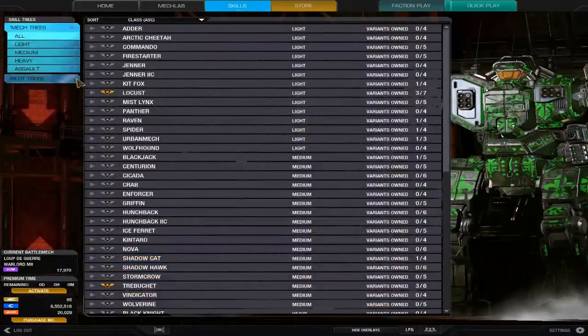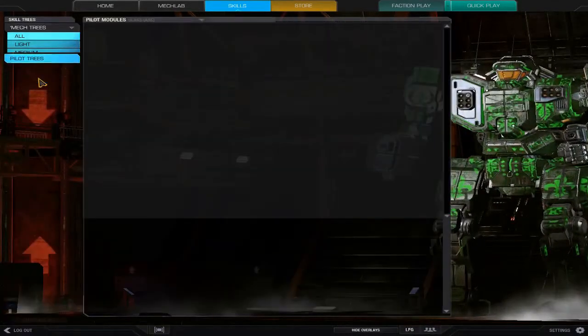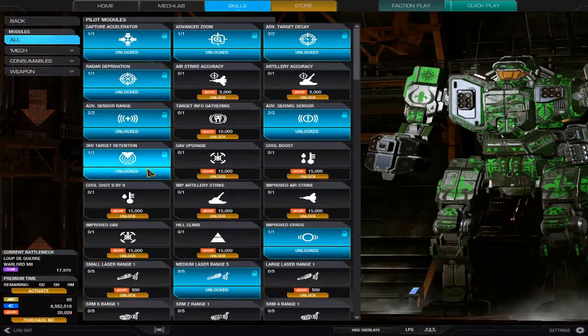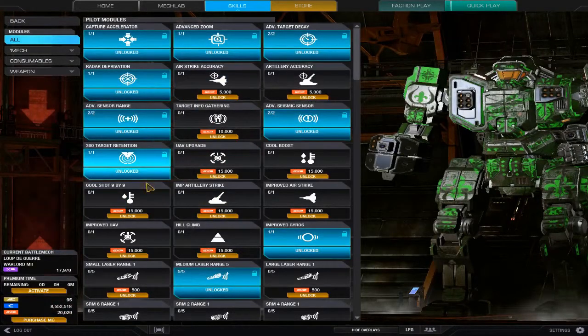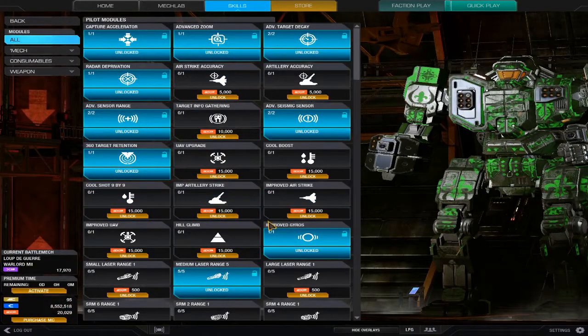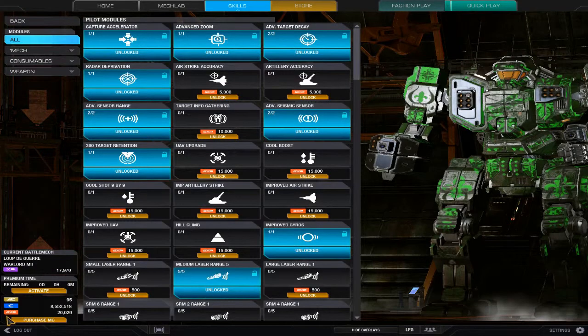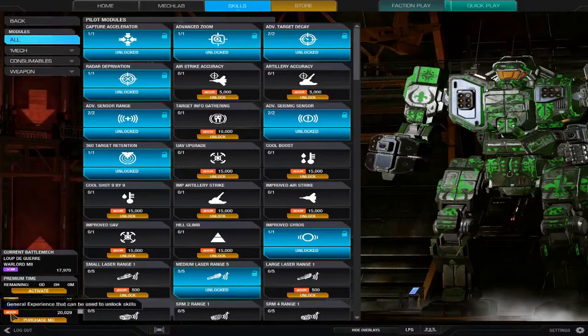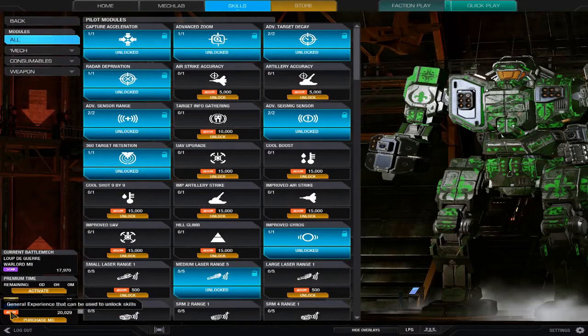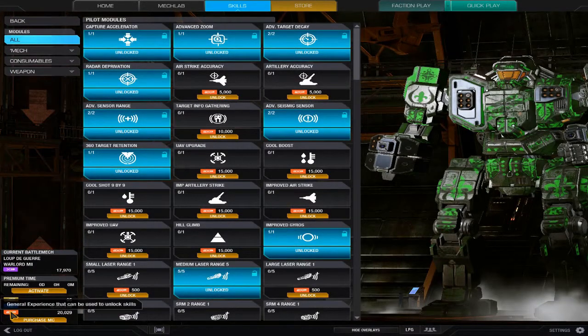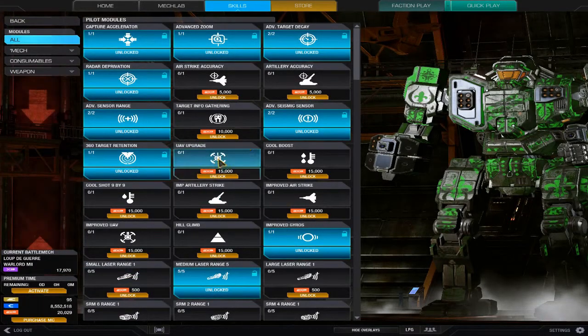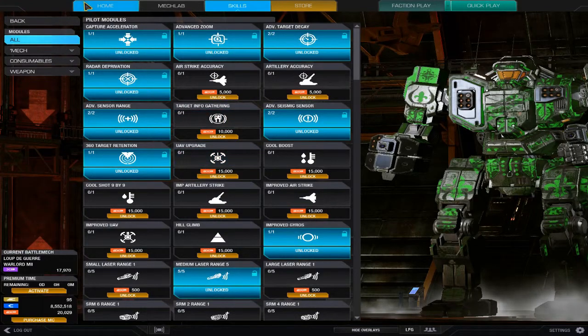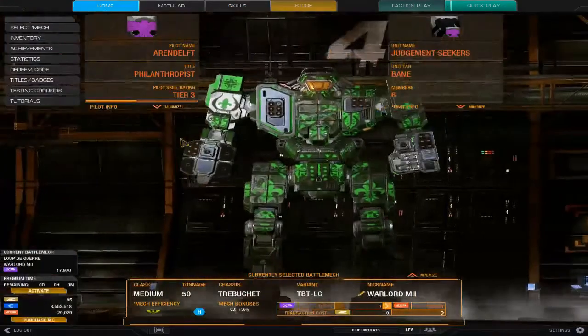Pilot trees is where you unlock skills with your GXP. You'll find it down here as general experience that can be used to unlock skills. On your home screen, go to Skills, Pilot Trees, where you will find them.